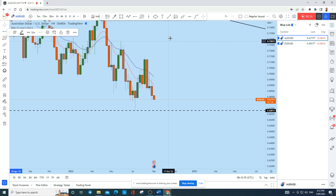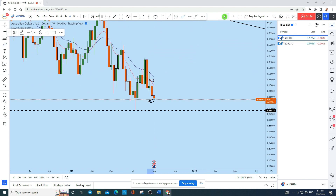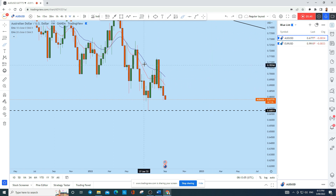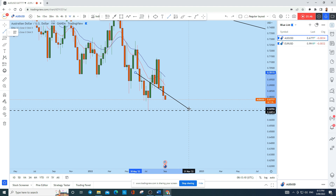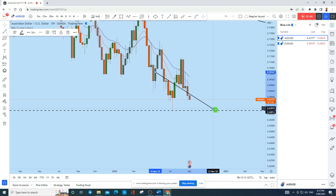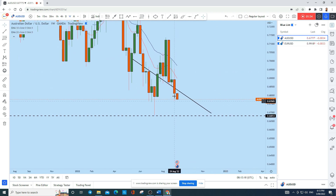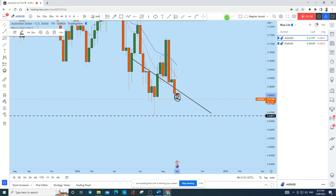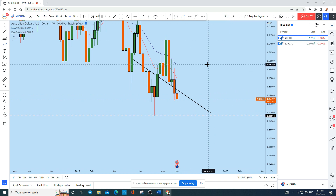Looking at the weekly time frame, this is the weekly candle that has closed with significance — it has wicks on both the top and bottom with a narrow body in the middle, meaning this is a doji. This doji formed within a head and shoulder pattern on the weekly time frame — a nice-looking head and shoulder has been formed on Aussie Dollar. As soon as this week opened, we have seen a wick-less candle formed in this zone, so we can expect Aussie Dollar to continue to drop as this is a long-term bearish market with high probability.